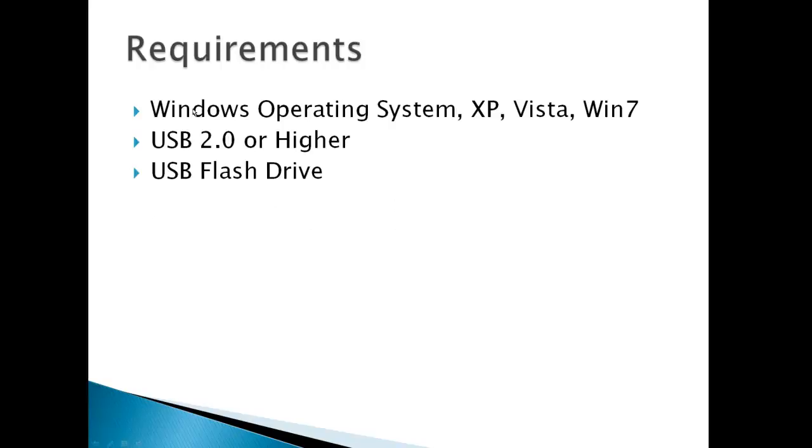Of course your requirements are Windows operating system XP, Vista, or Win 7, USB 2.0 or higher, and a USB flash drive.